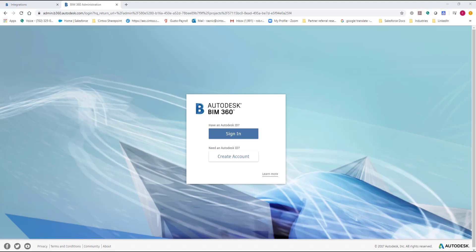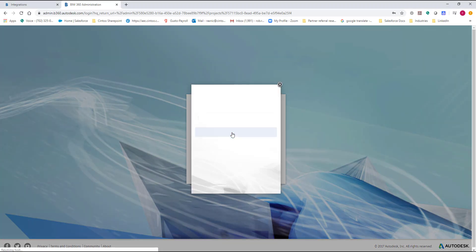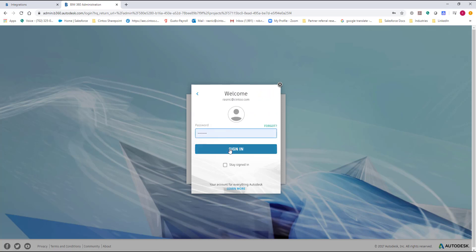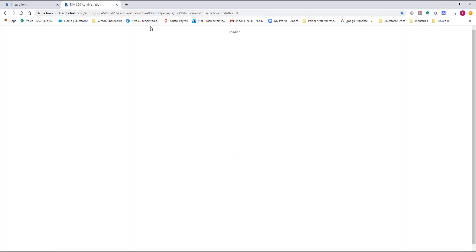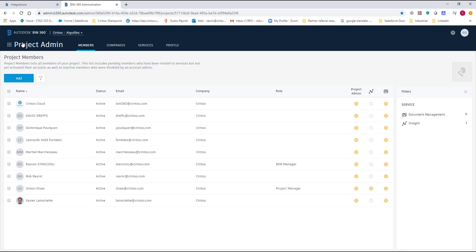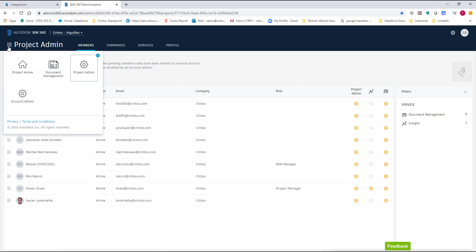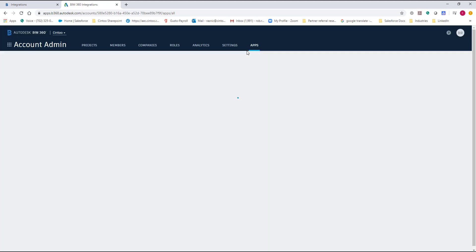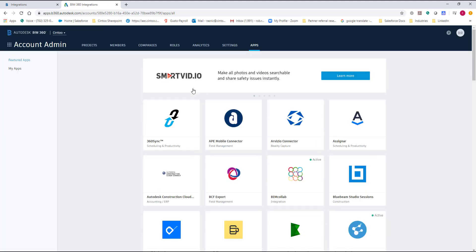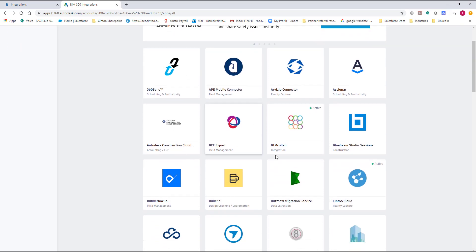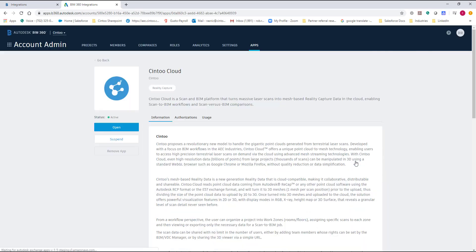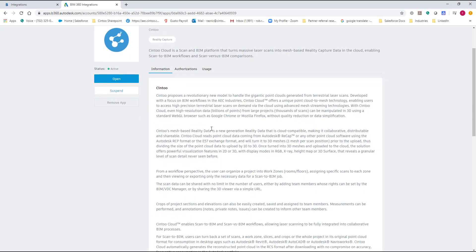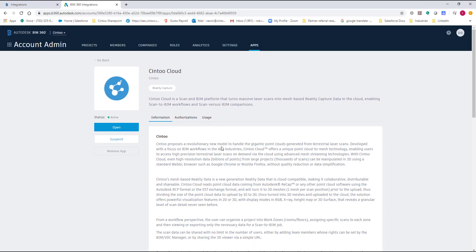So let's get started with how to install the app. I'm going to go to my BIM 360 account and sign in. While that's loading I need to make sure I'm in the account admin. You need to be an account administrator in BIM 360 in order to do this one-time install of CENTU application. Just go click on the apps and now we're going to go down to CENTU. Basically what you see here is information about CENTU cloud and you'll also have a button over here called install. Obviously I've already installed this application but that's how you do it. Pretty simple setup.